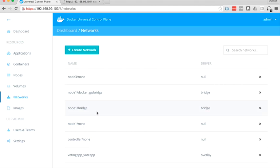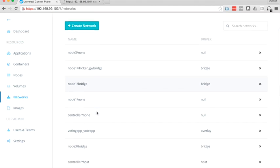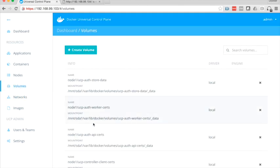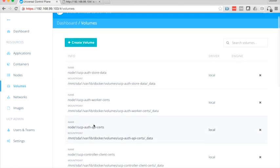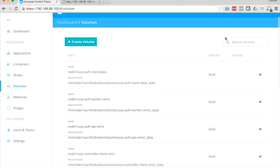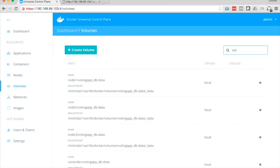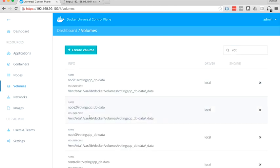You can come down here and also see that there's that network voting app underscore vote app that I created, and my volumes if I come in here and search for them. And you can see the three volumes created on each one of the nodes in the cluster.